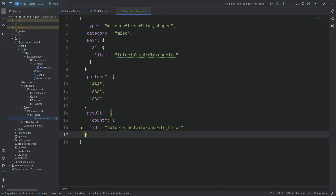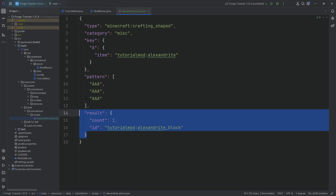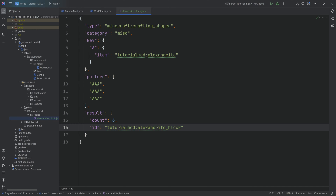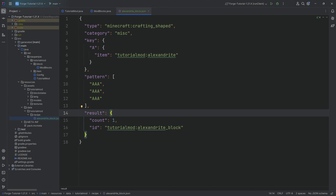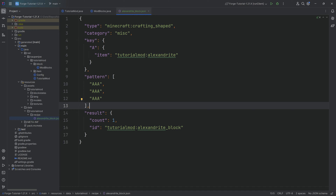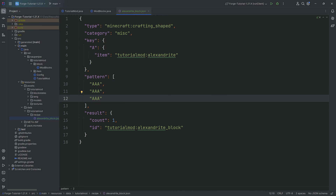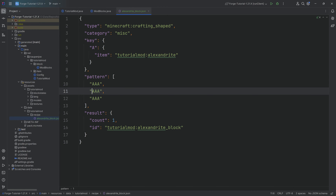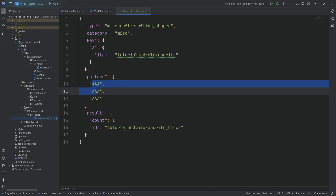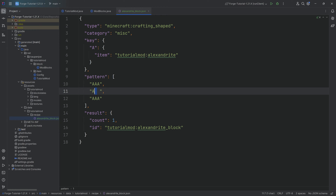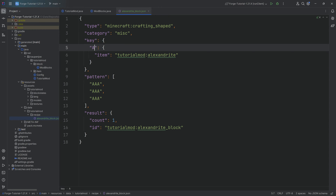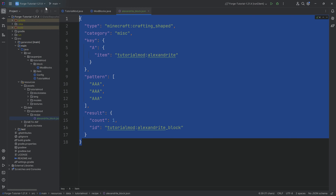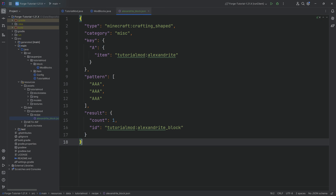The result is self-explanatory — we get one of that item. If we set the count to six, we'd get six Alexandrite blocks. The pattern represents the 3×3 crafting table grid: spaces count as empty slots, and any character like A maps to the key we defined. In this case A represents Alexandrite. That's everything you need to know about shaped crafting recipes.